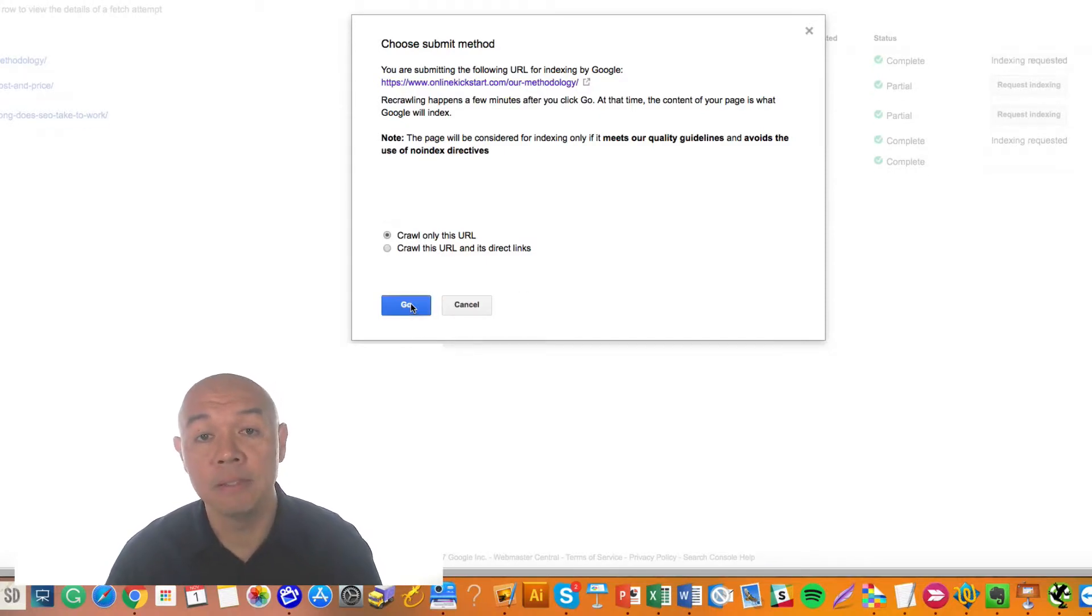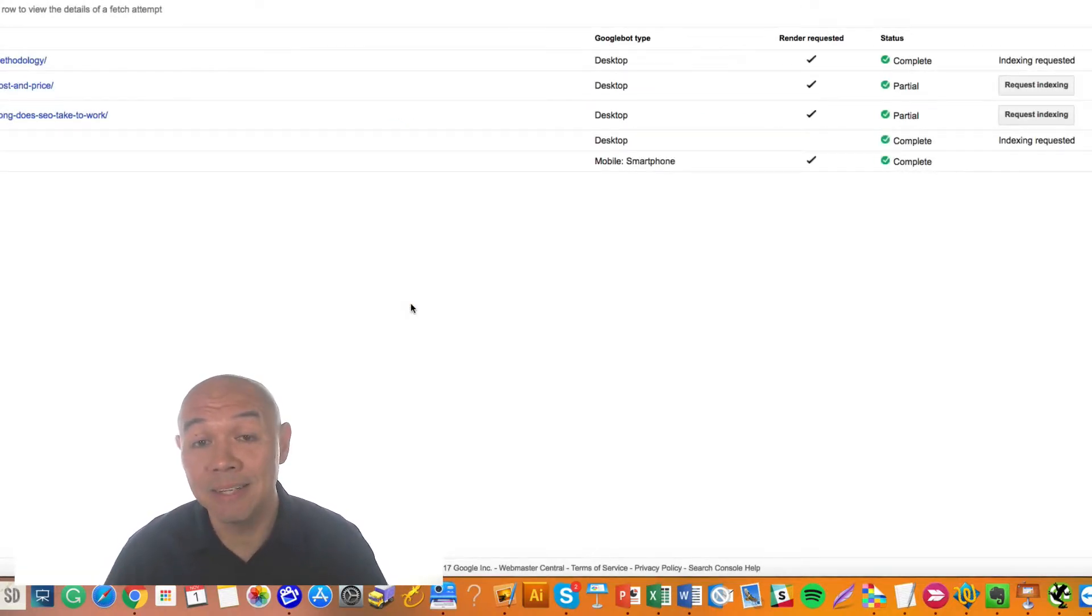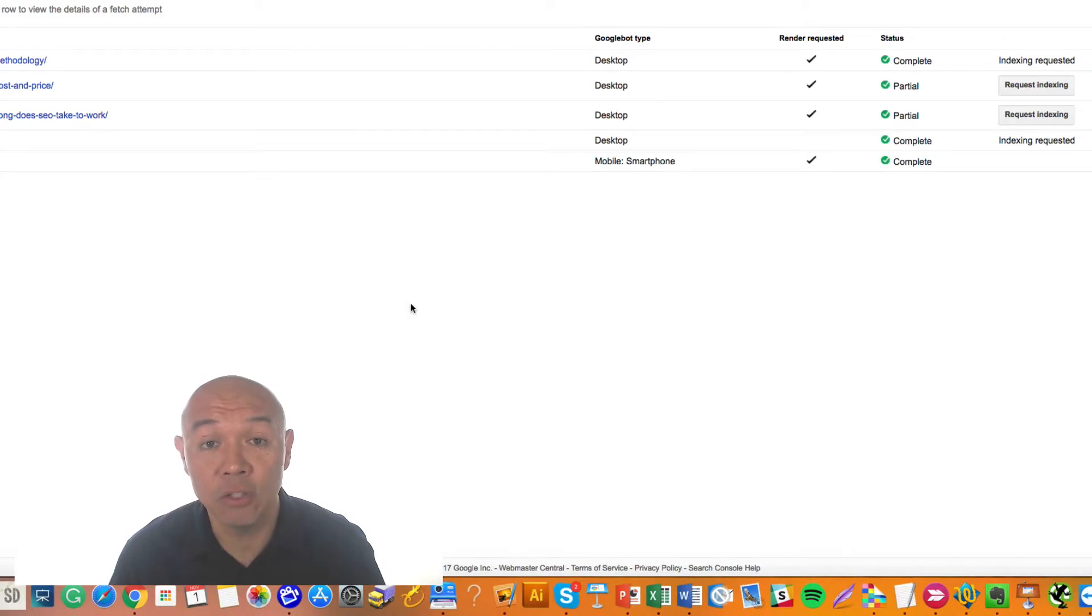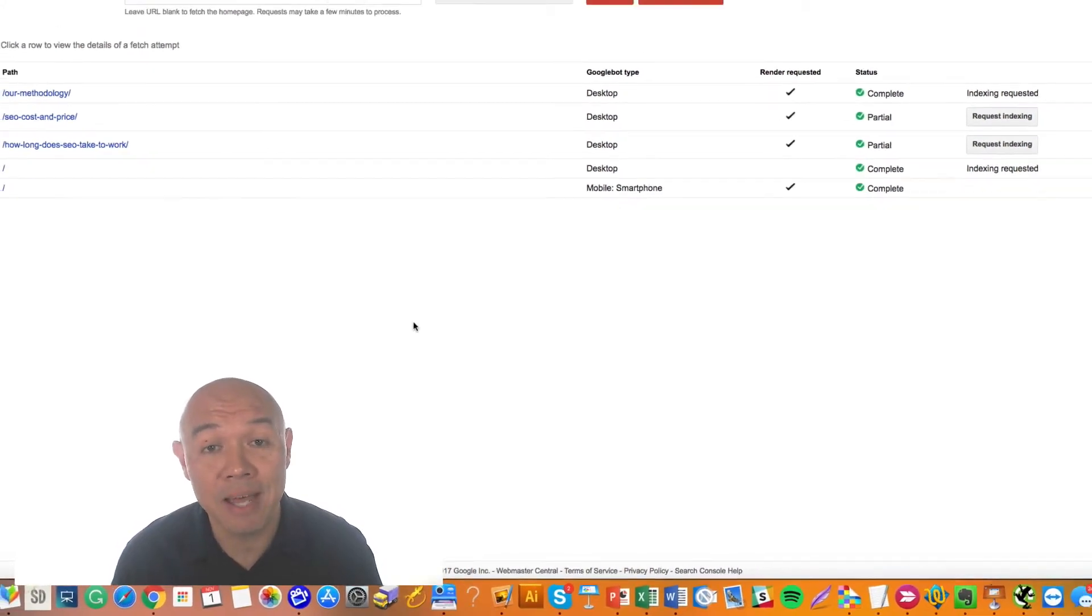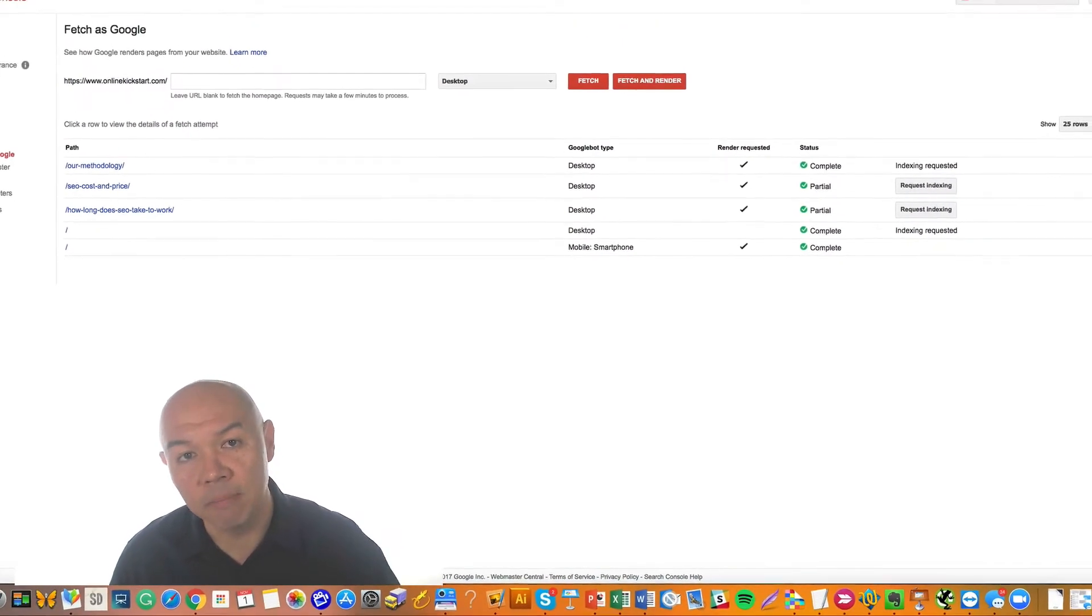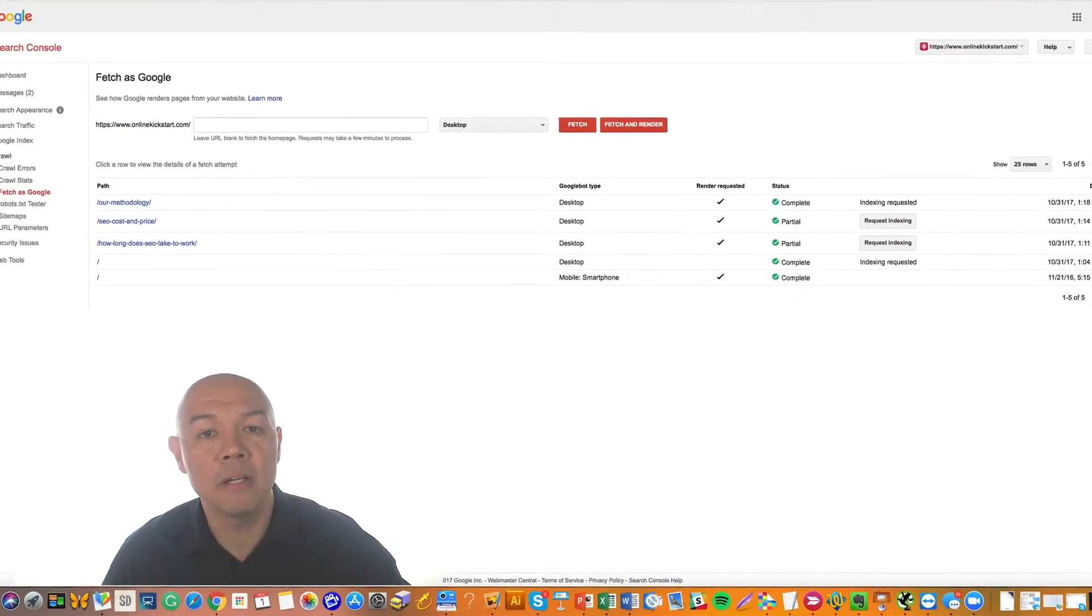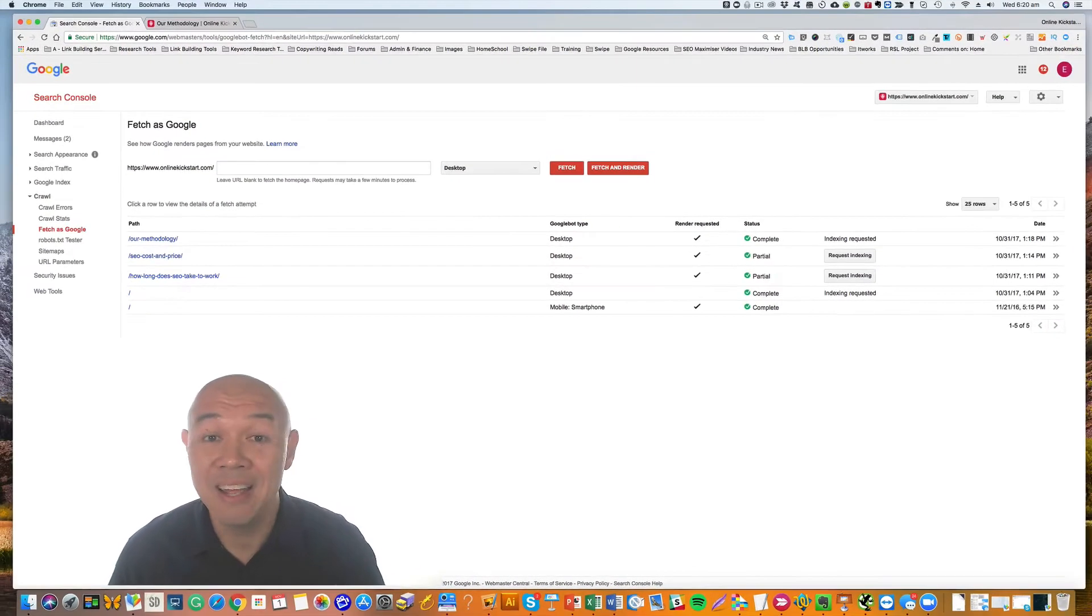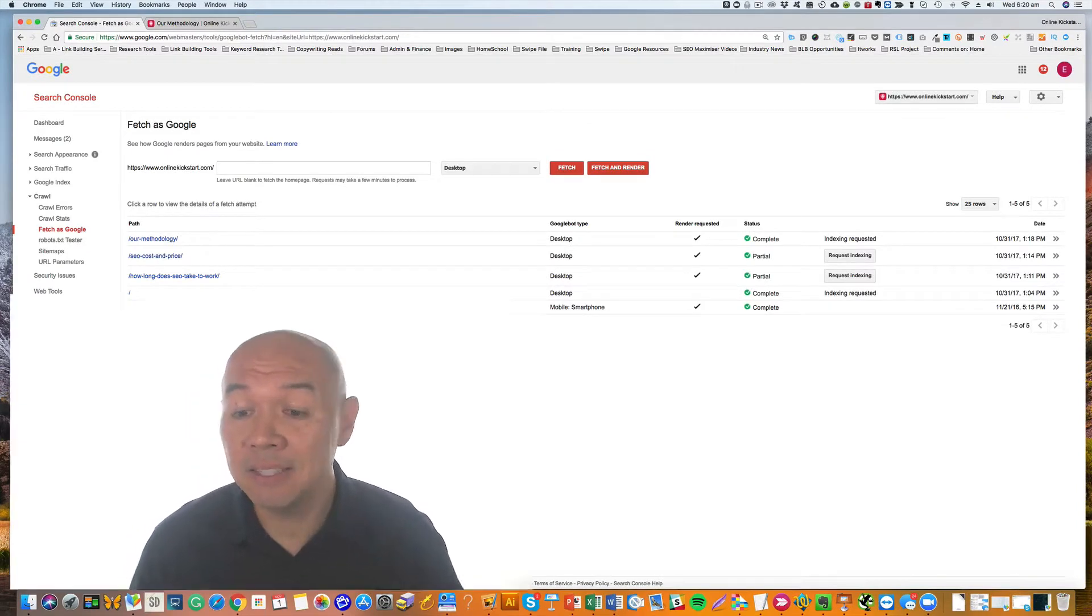Now what will happen is that Google will go away and basically re-index that content and update the search results with your updated page title or meta description or content. And that's it. This can happen relatively quickly. I've seen it update content in a couple of minutes. Sometimes it takes a little bit longer. But that's how you do it.